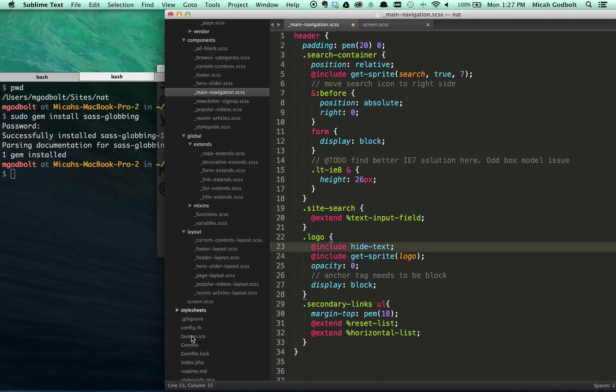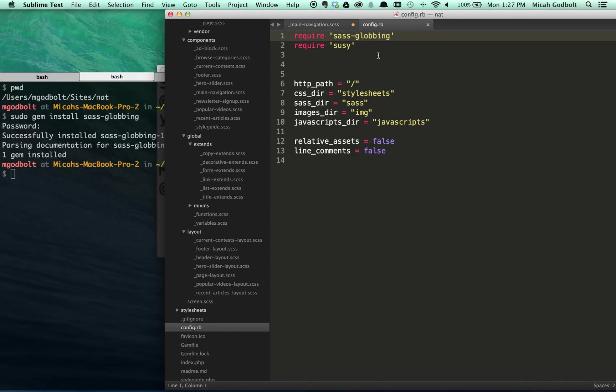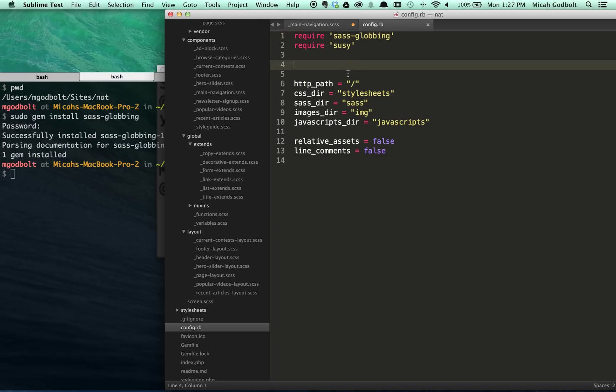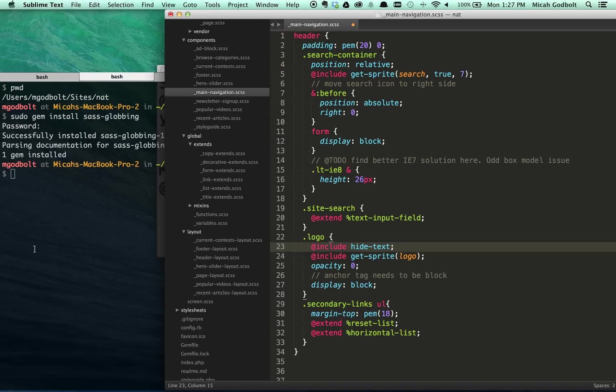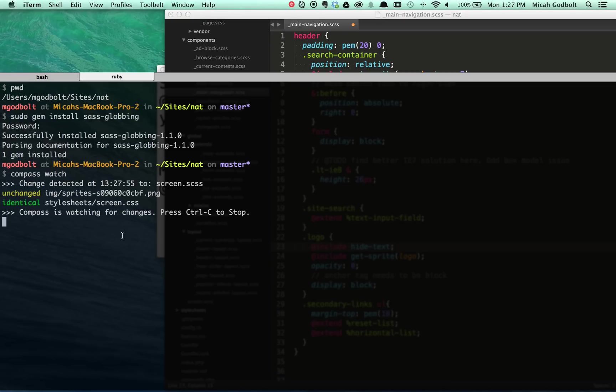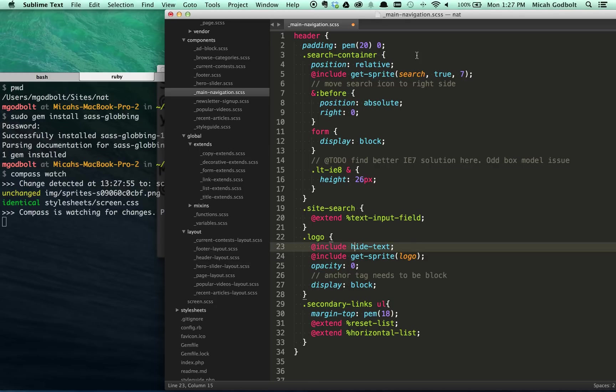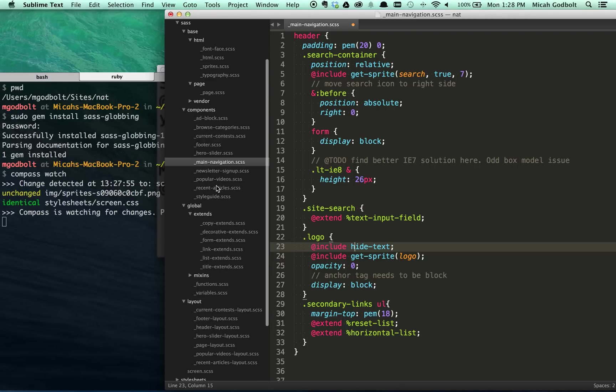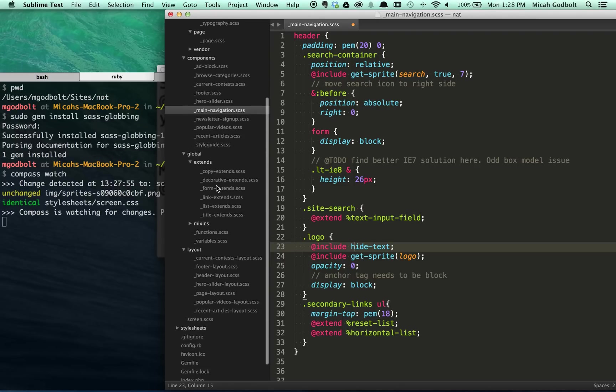So with Sassglobbing installed and our config.rb, of course I'm including Sass, requiring Sassglobbing right there. That's all I have to do. There's no import, it's just all Ruby. So it just imports some additional Ruby functionality that you wouldn't normally have. So with that, with Sassglobbing in there, when you compile, watch, sorry, you do a compass watch. We're watching.